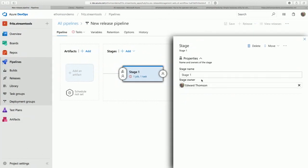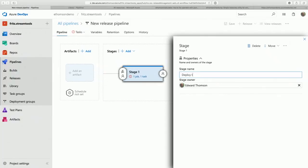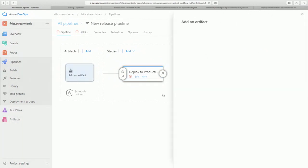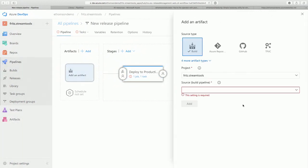We can set up all sorts of crazy stages — fanning out, fanning in. We're going to have just one. We'll call it 'Deploy to production.' What we're going to do is tie this release to the build we just did so we can grab the build number from the published Docker image. You can tie it to all sorts of artifacts to trigger when a GitHub repository gets updated, but we want to tie it to a build.